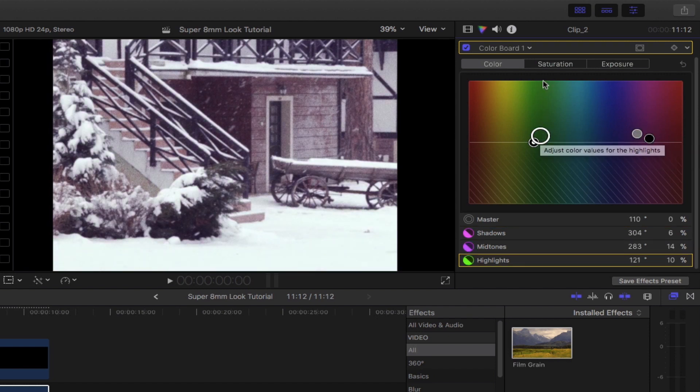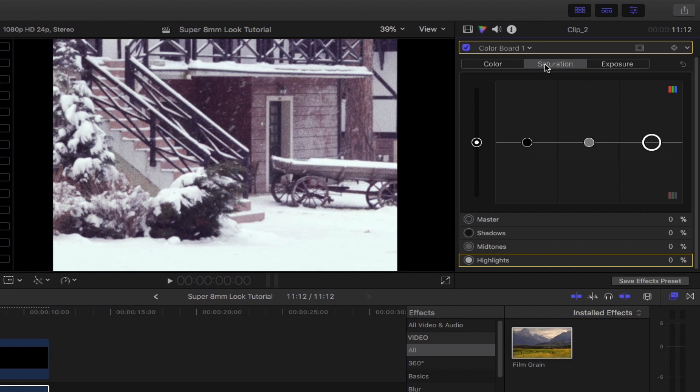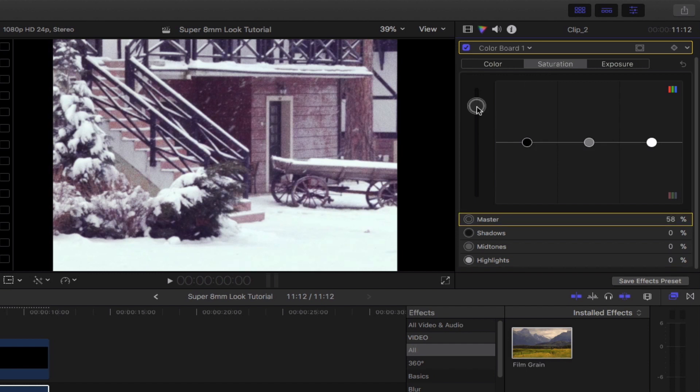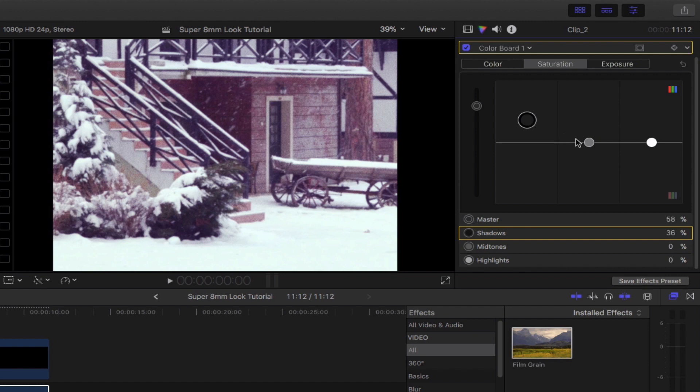For saturation, let's bring up the overall master and shadow slides. Bring down the mid-tones and boost the highlights just a little bit.